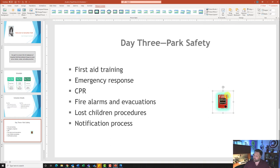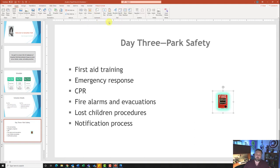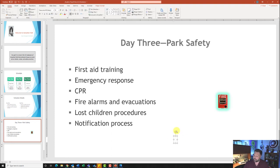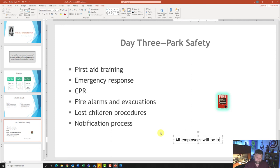On slide number five it also wants us to insert a text box below the content placeholder. Go to the Insert tab, under the Text grouping click on Text Box. Once clicked, come down below the content placeholder — the cursor looks like a crosshair — click once to place the text box, and type in: 'All employees will be tested on park safety procedures!'